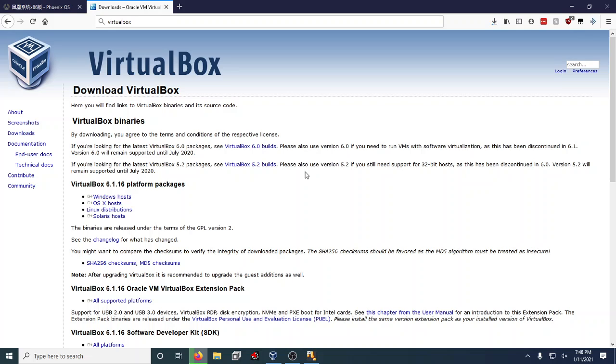If you can't get through a basic Windows installer or a basic OSX installer, you probably shouldn't be watching this video anyway because you're not going to get this to work. If you're doing this on a Linux computer or a Solaris host, you probably don't need this video.